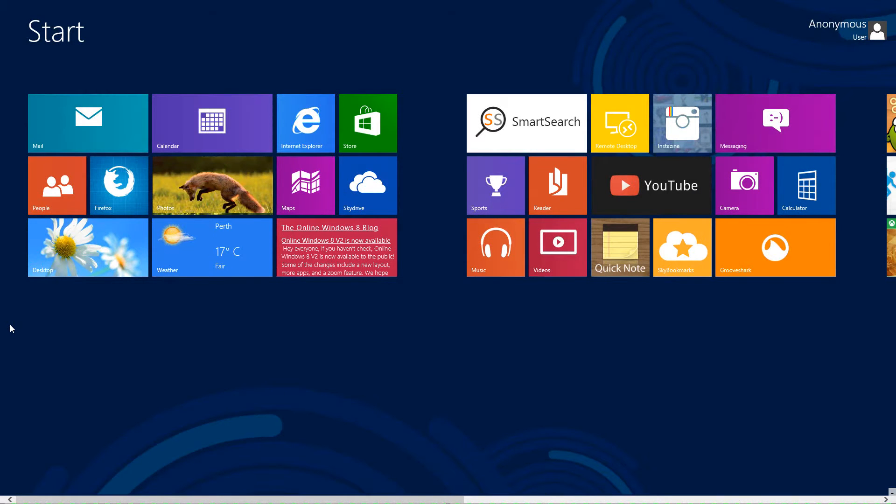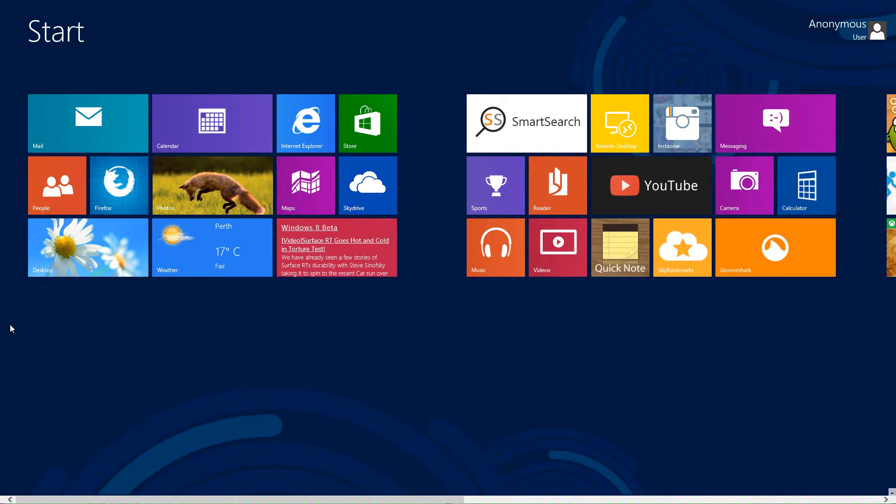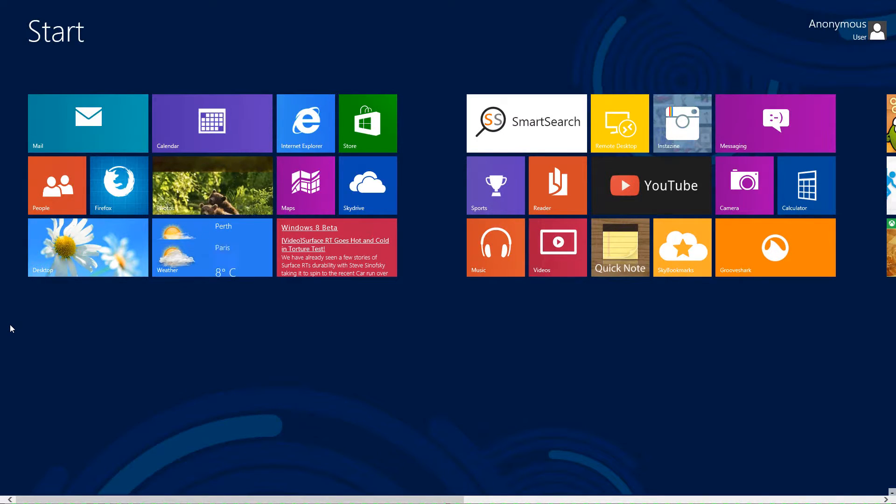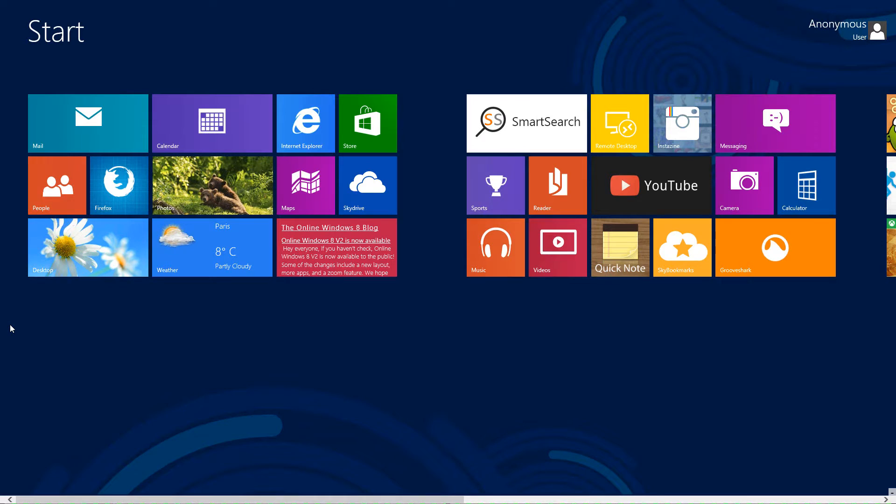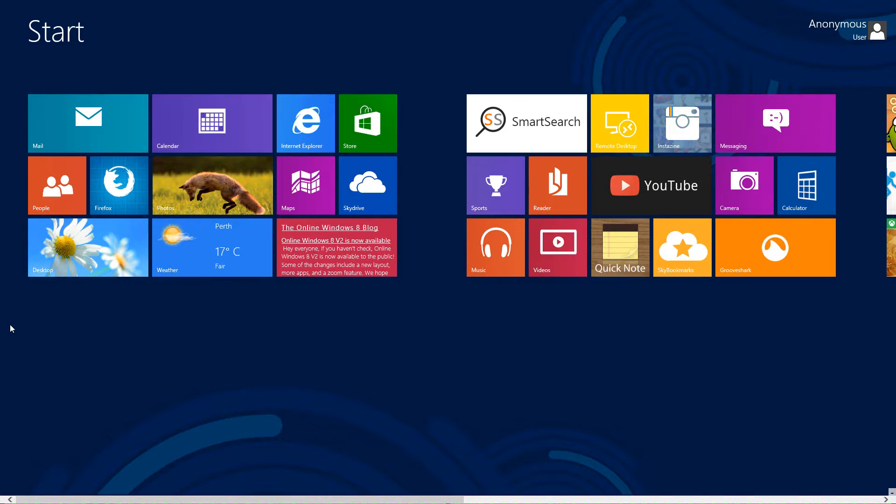Hello, welcome back to another Windows 8 video. Today I'm going to show you how to incorporate your life inside Windows 8 without actually using Windows 8, the whole operating system, or installing it.